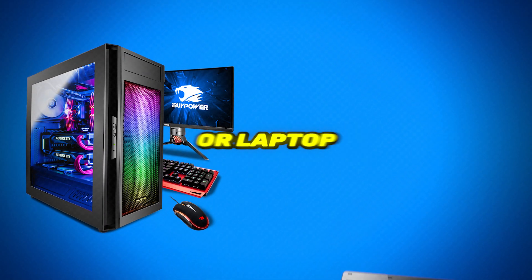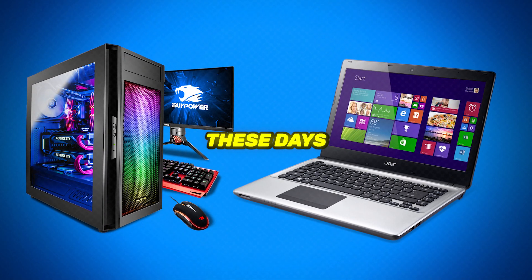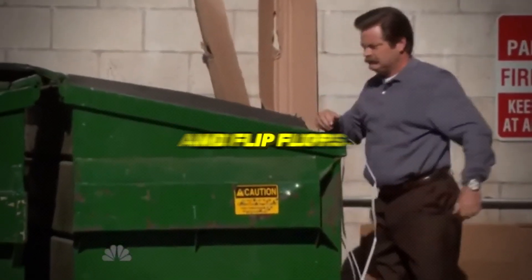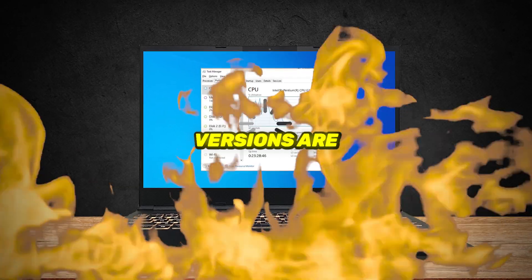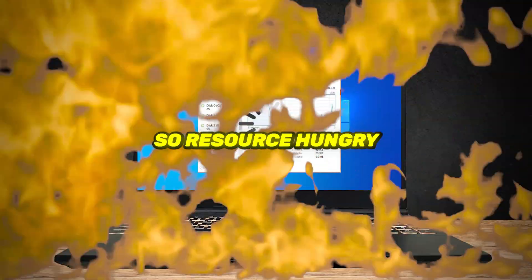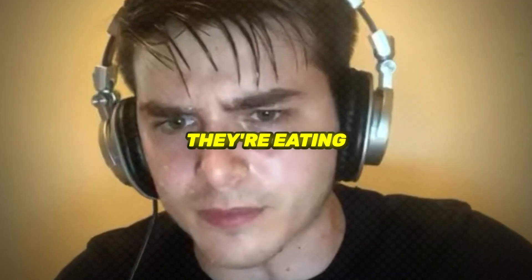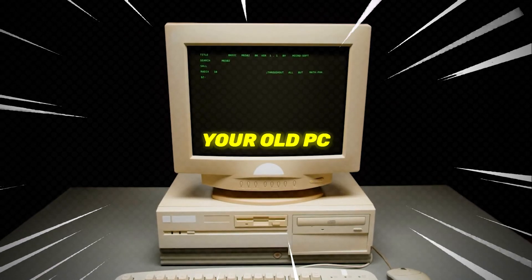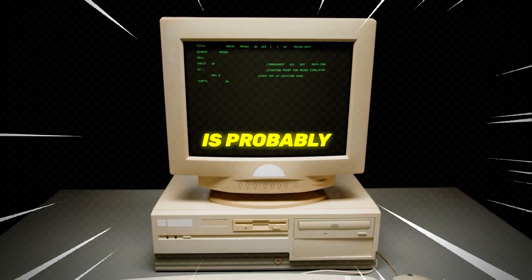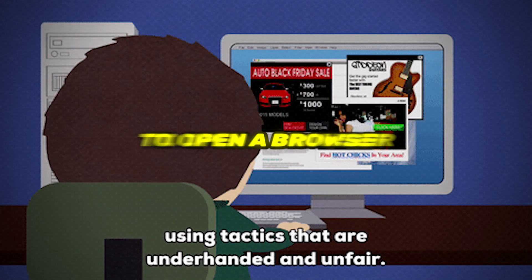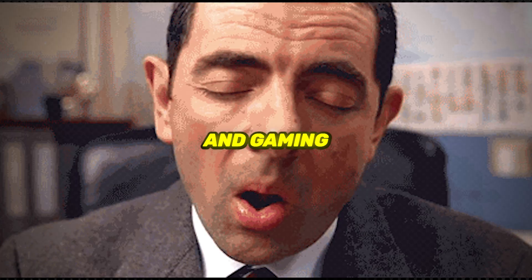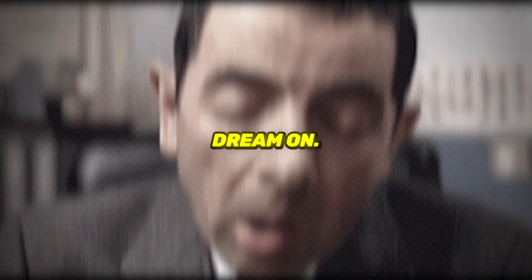Using a low-end PC or laptop these days feels like trying to run a marathon in flip-flops. New Windows versions are so resource-hungry, it's like they're eating your computer alive. Your old PC is probably wheezing just trying to open a browser and gaming? Dream on!